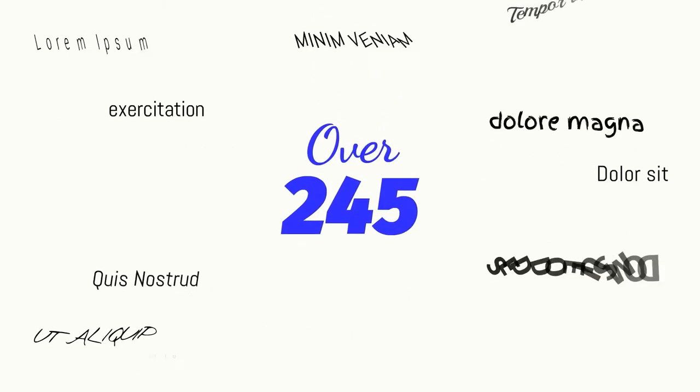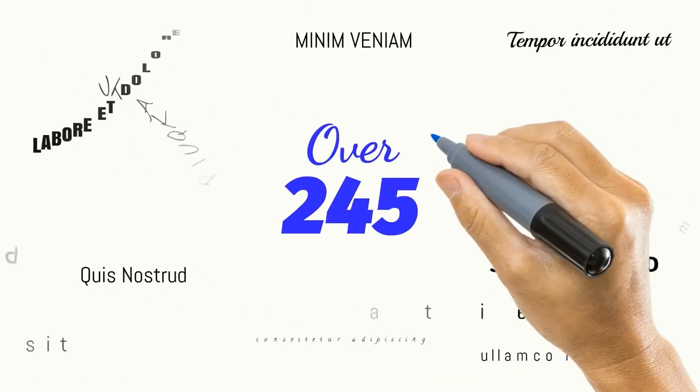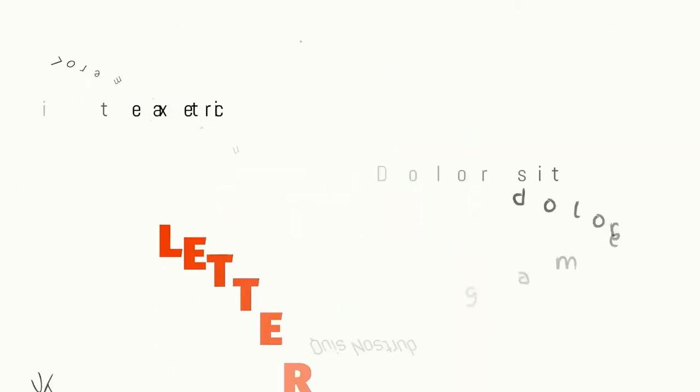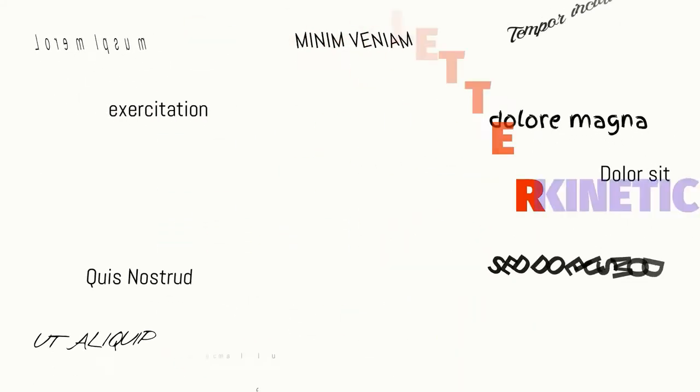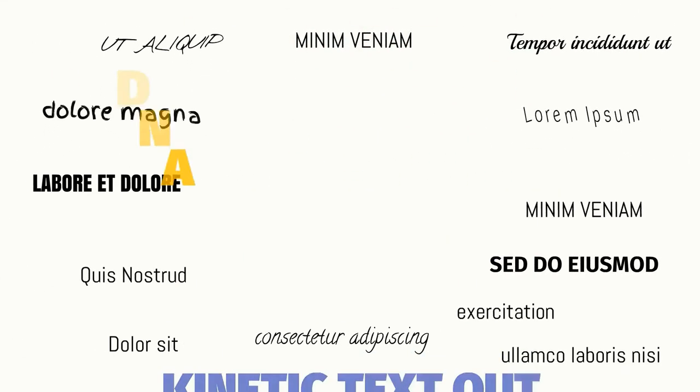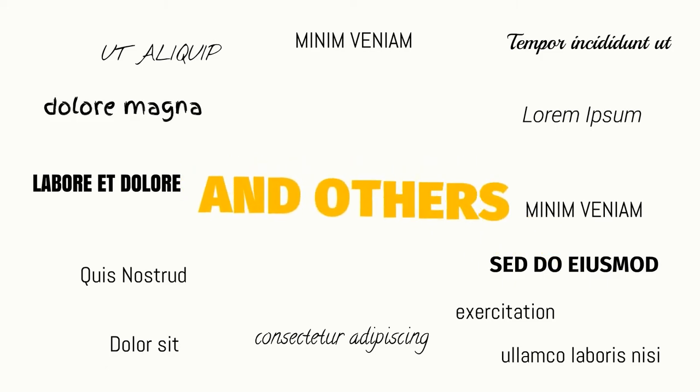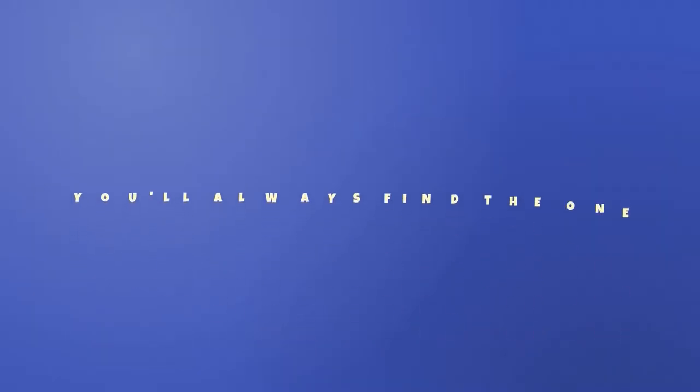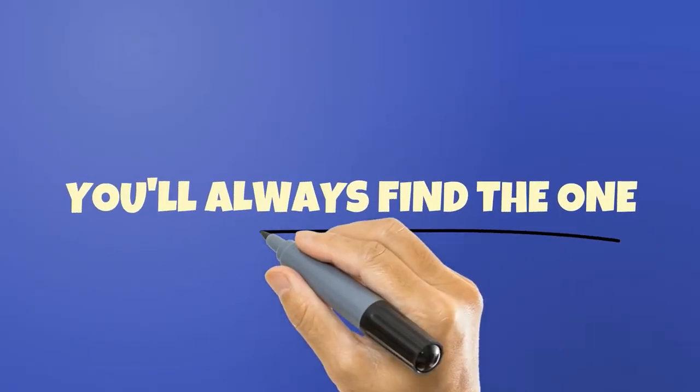With over 245 text animations with various effects like letter-by-letter, kinetic text in, kinetic text out, and others, you'll always find the one you need for the project.